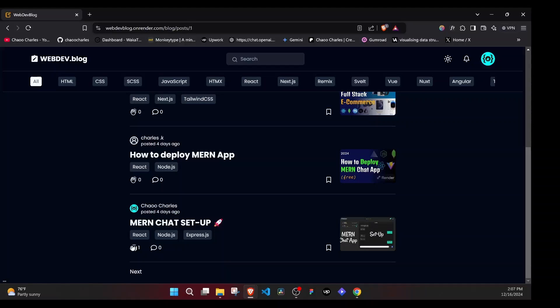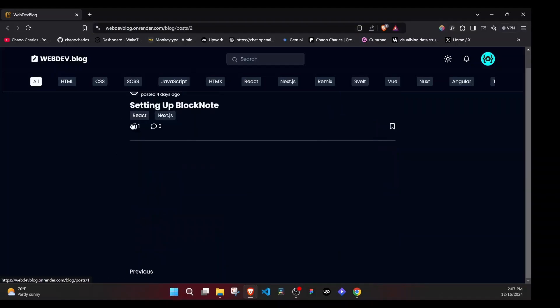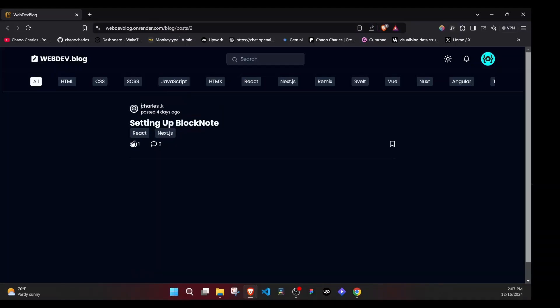And if you check at the URL, we have one here, meaning that we are on the first page. If I click on Next, that will update our URL to two. This is the second page.